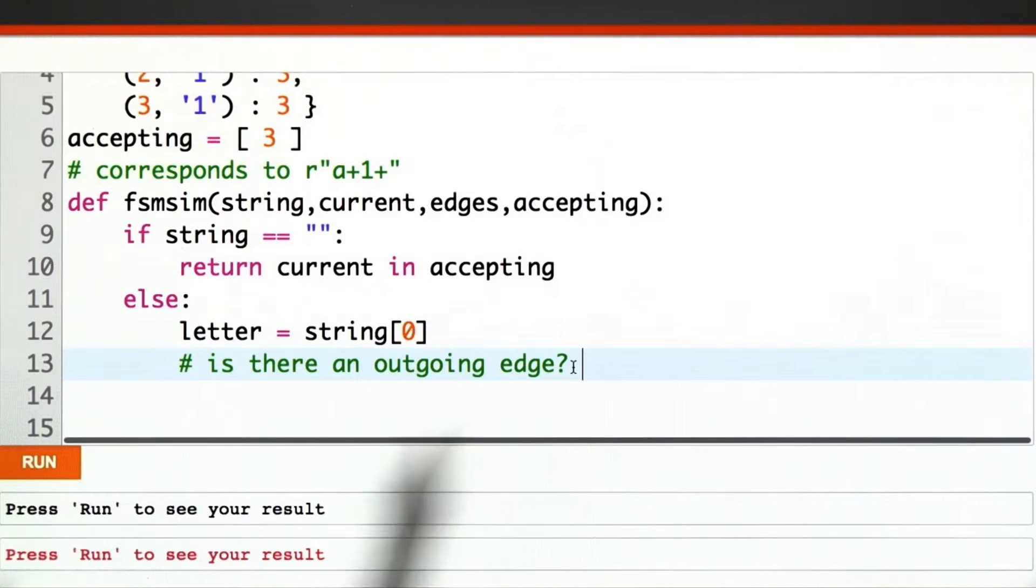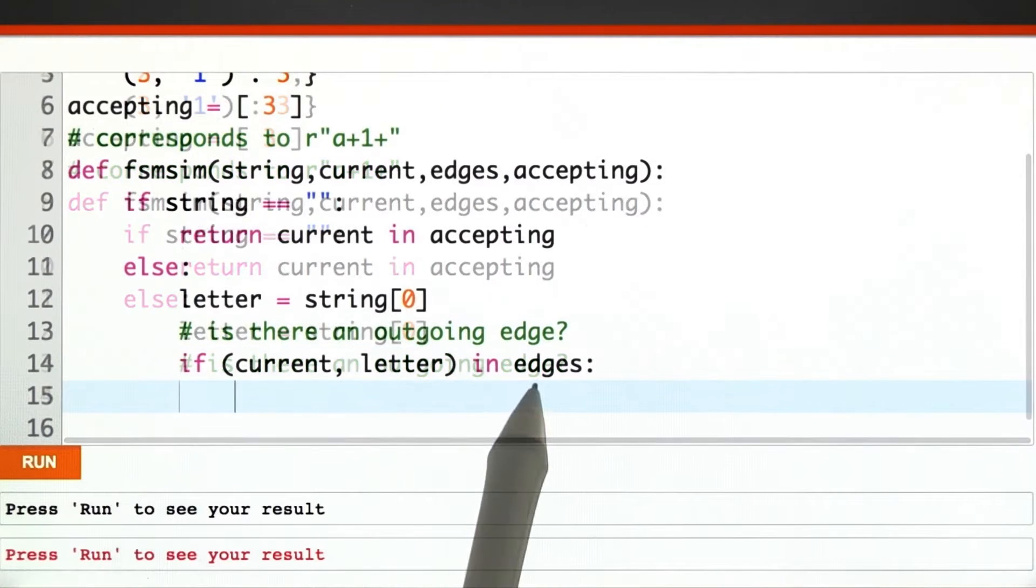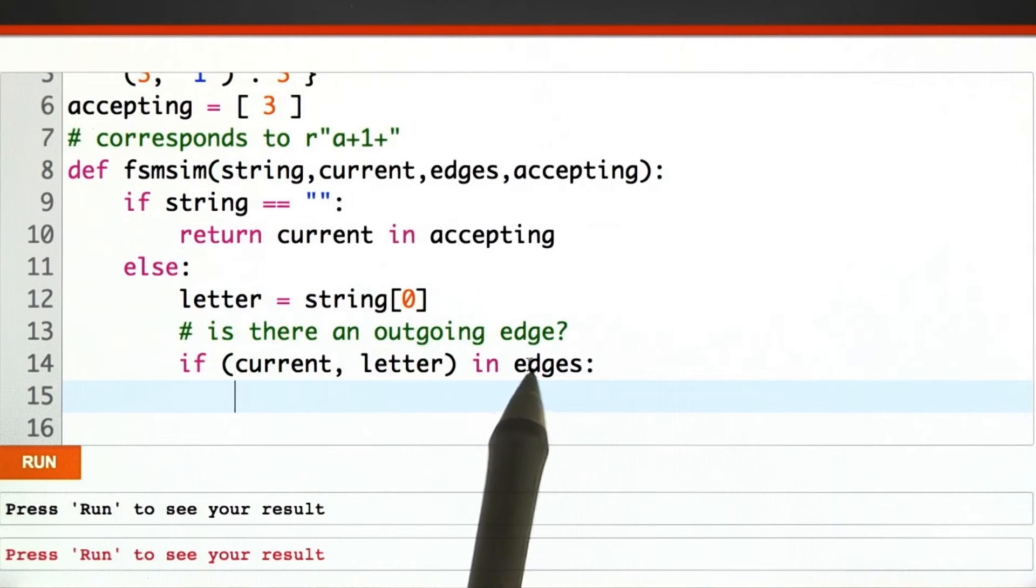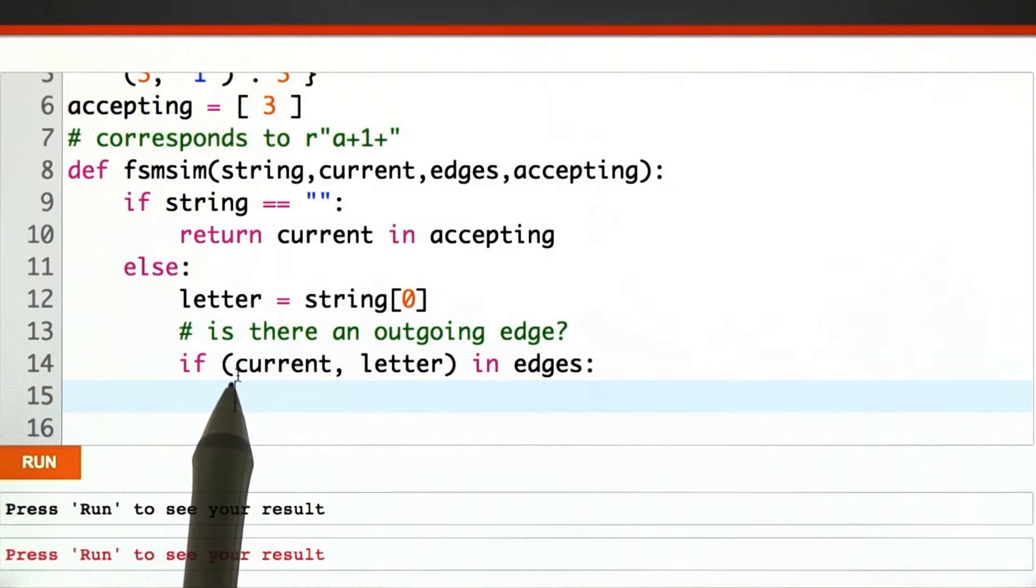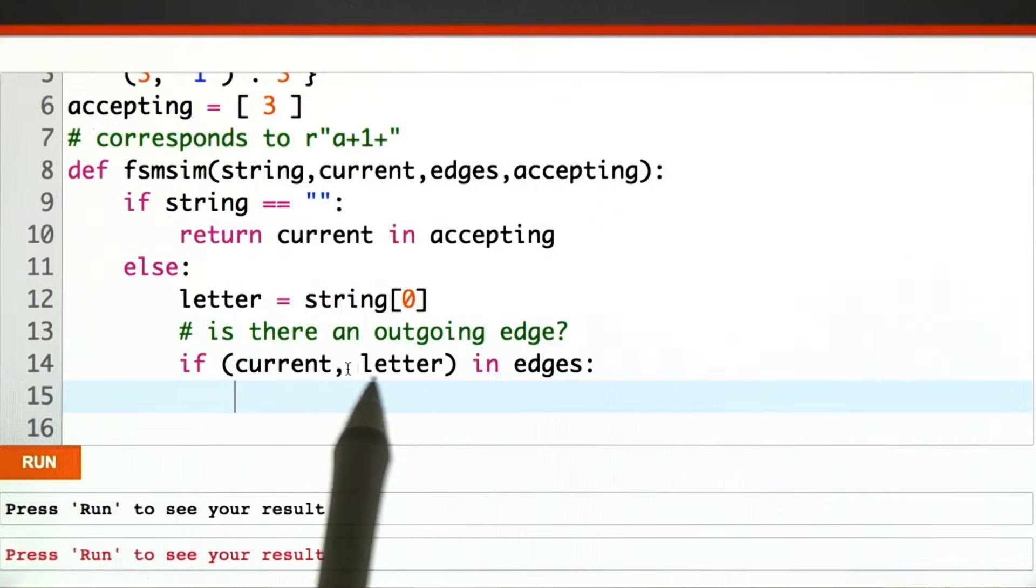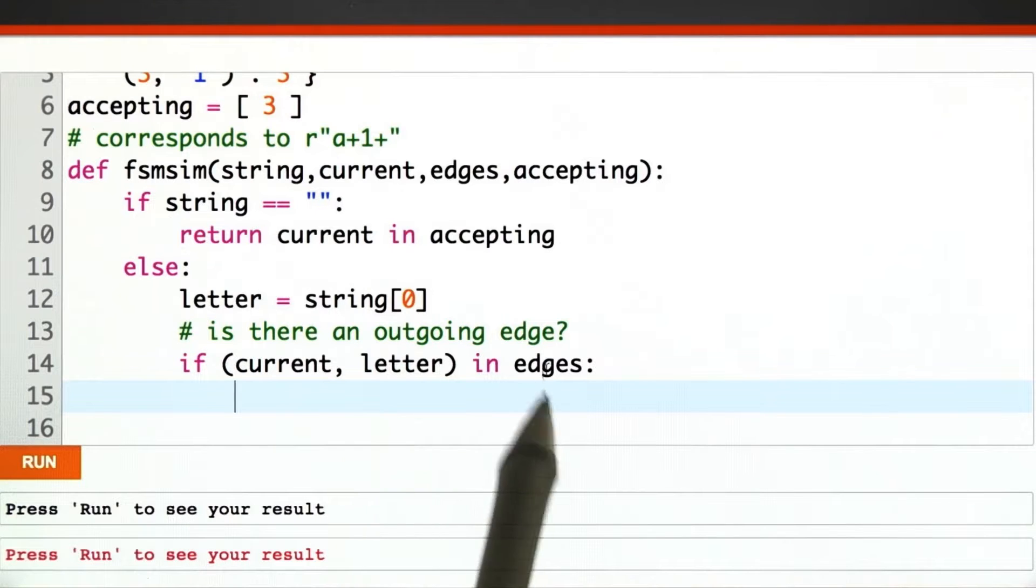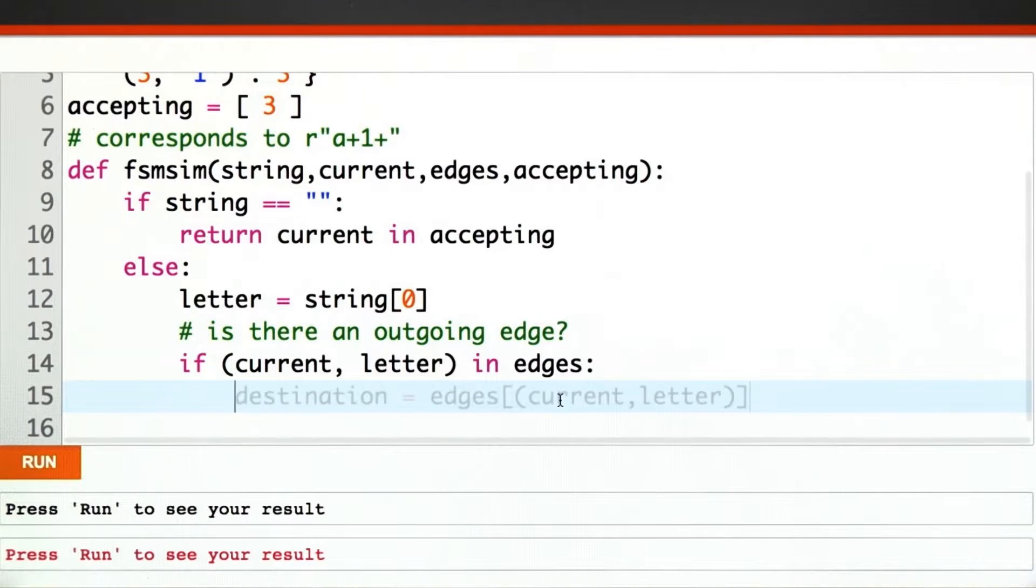All right, let's go through a possible answer together. To see if there's an outgoing edge, we'll just check to see if the tuple current comma letter is in edges.